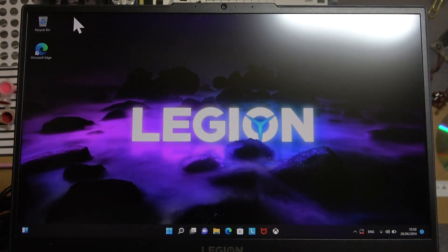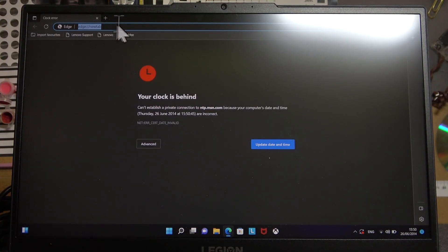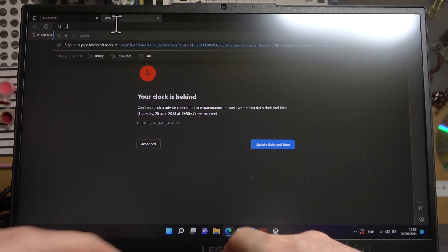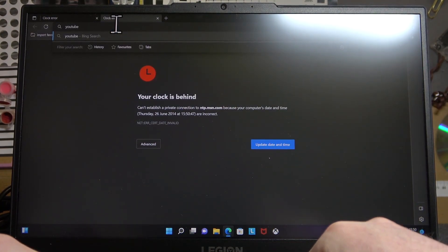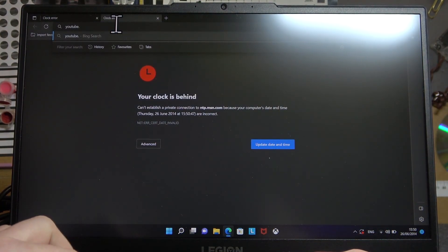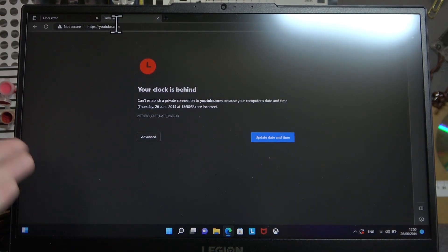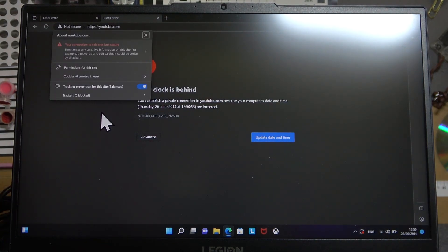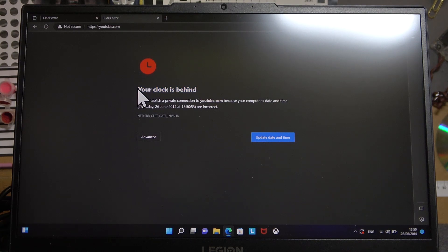To do this, first let's open Microsoft Edge. Right here if we try to open basically any website like youtube.com, it doesn't work. It says that it's not secure and you either have your clock is behind or your connection is not private error.